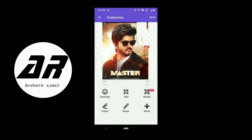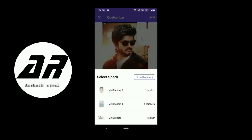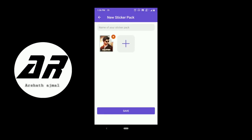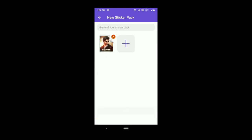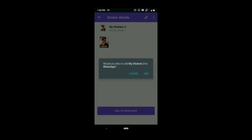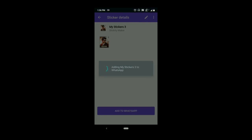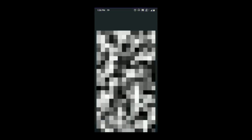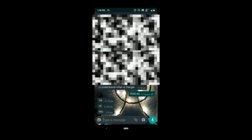Now we are going to save it. You can add a new pack. You can click on it automatically. You can save it and add it to WhatsApp. You can add it.